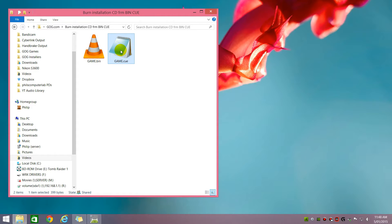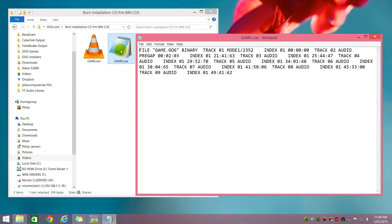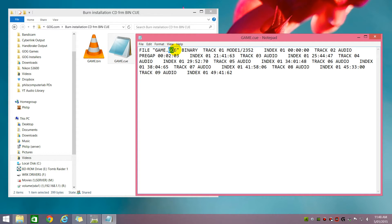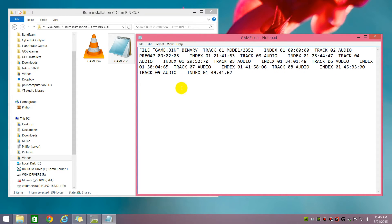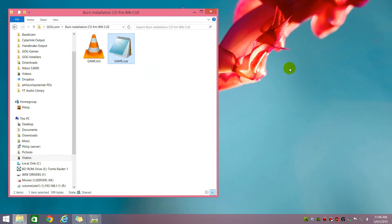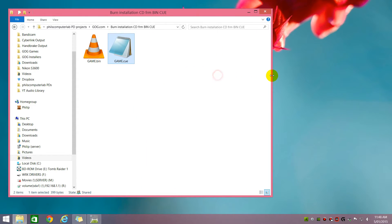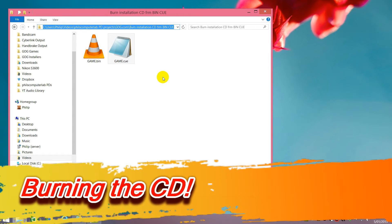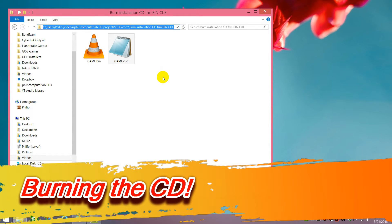And one more thing, we've got to open the cue sheet and change the reference here from game dot GOG to game dot bin. And then we just save it and we close it. And that's it. It's ready to be burned now.